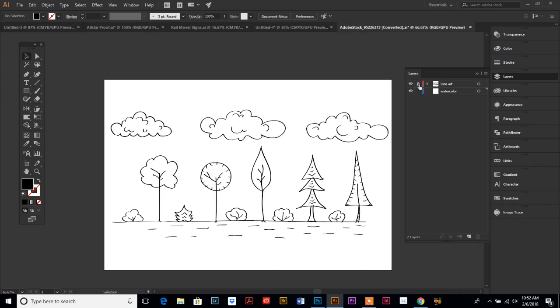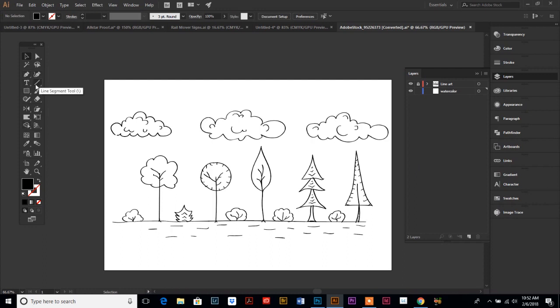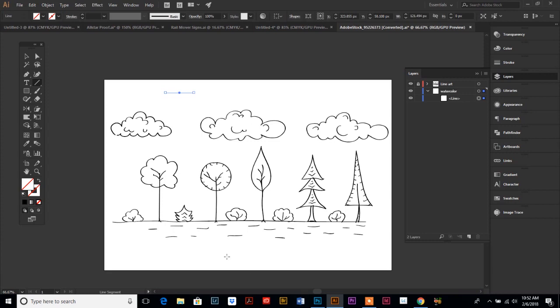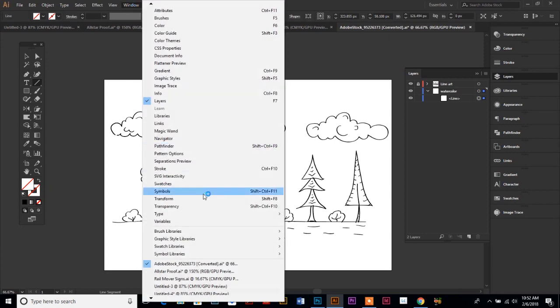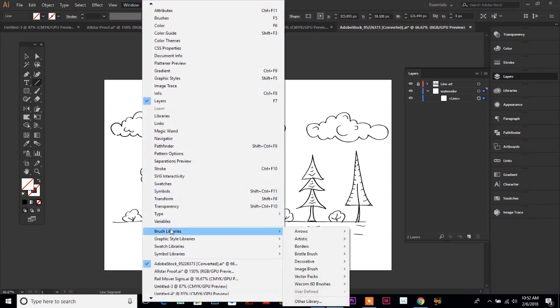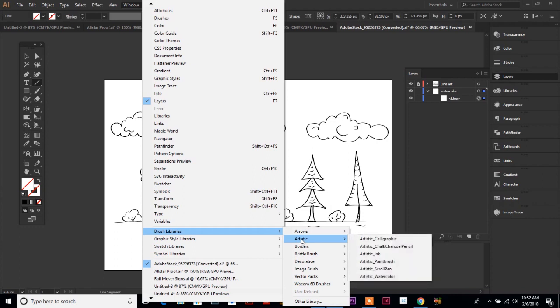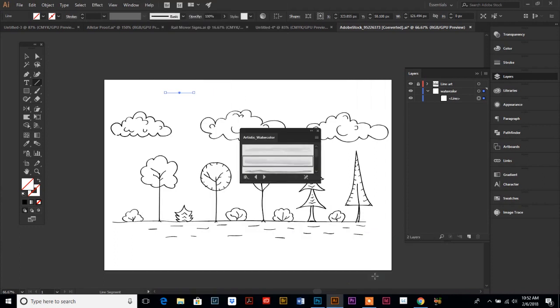What I want you to do is draw with your line segment tool - just draw a line. Then we are going to go to Window and down to Brush Libraries, then the pop-out menu to Artistic and then down to Watercolor.